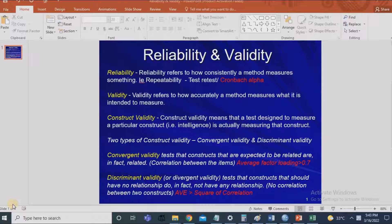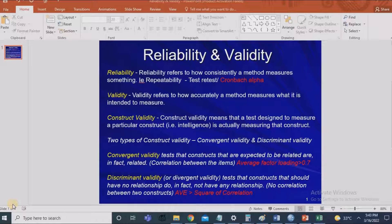For example, if I wanted to check my weight and my correct weight is 70 kg, and I check it on a weighing machine that repeatedly shows 68 kg — consistently giving a result close to 68 — in this case the weighing machine is reliable but not valid.